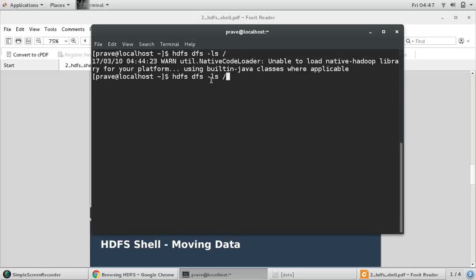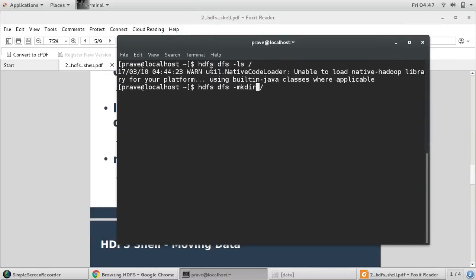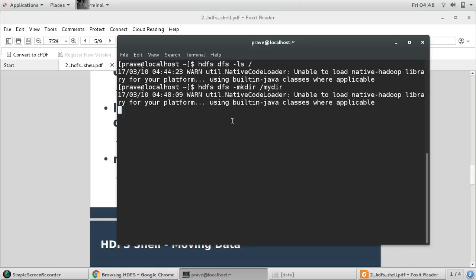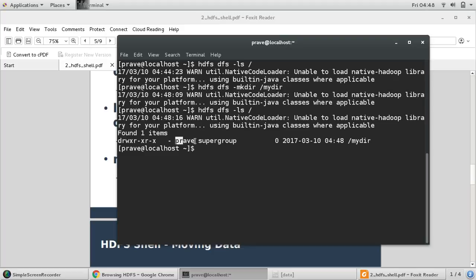Let us create one directory in HDFS. The command is 'hdfs dfs -mkdir' and then you give your directory name. So my directory is 'mydirectory' under root. Now if you perform ls again, you can see that your directory is created under root user, and it gives you information about that.